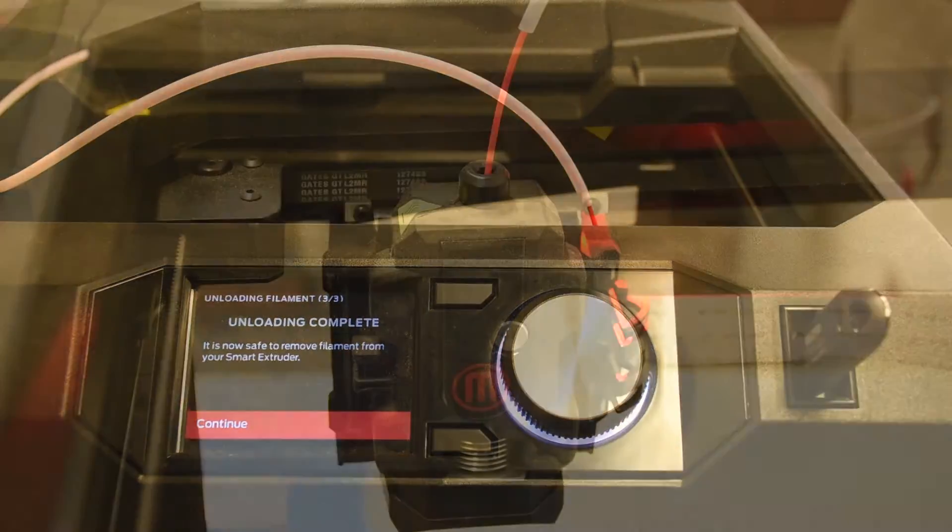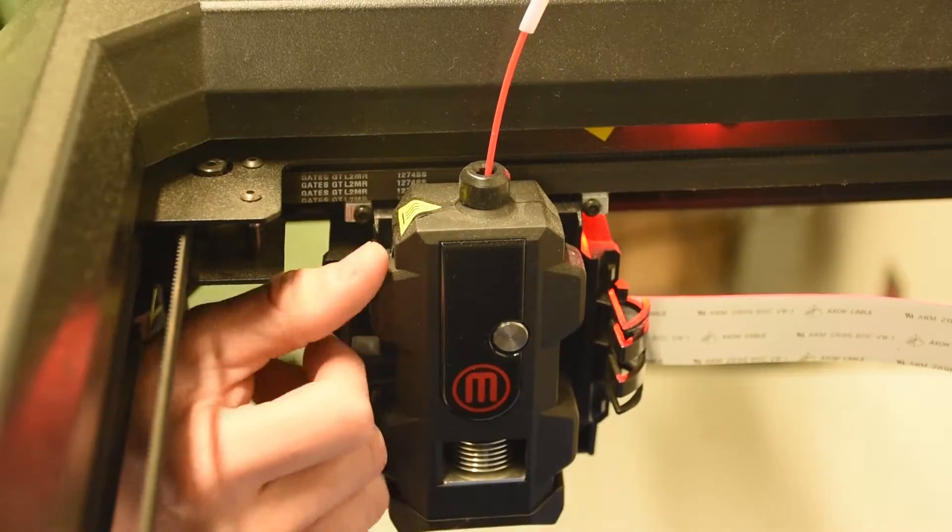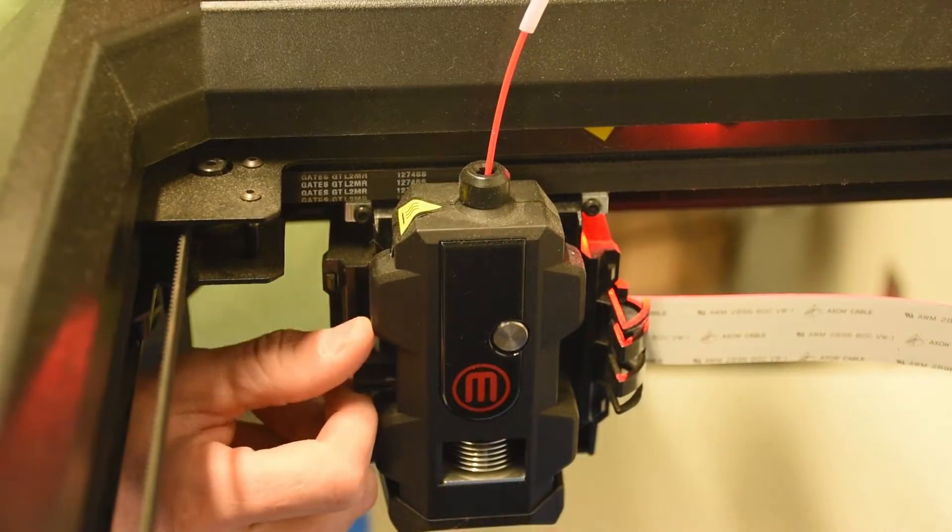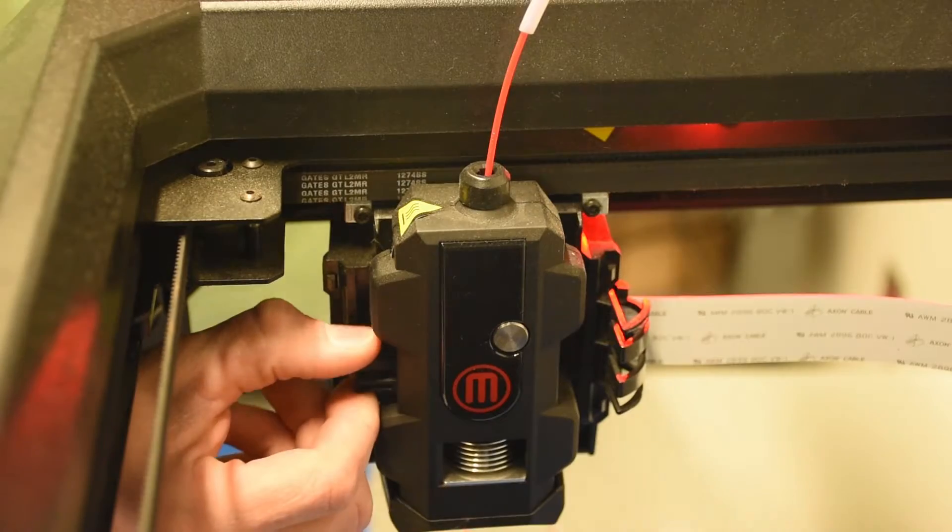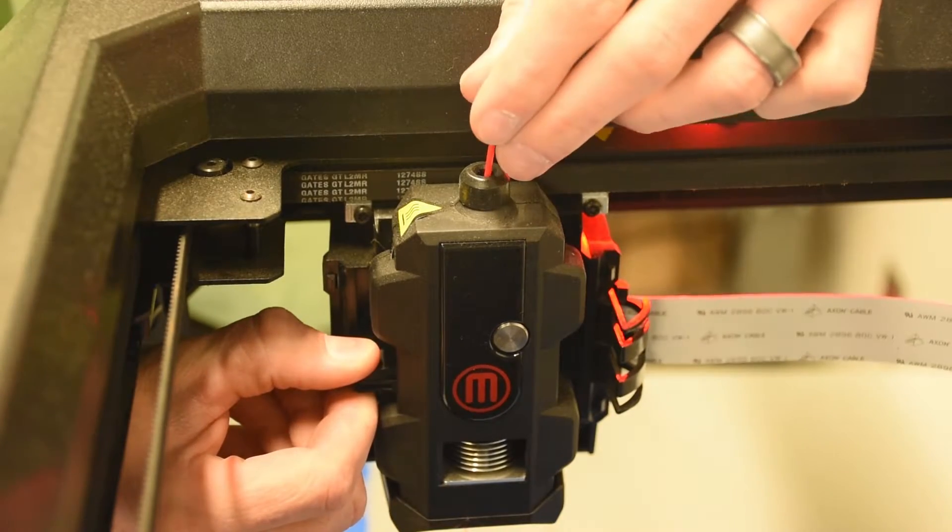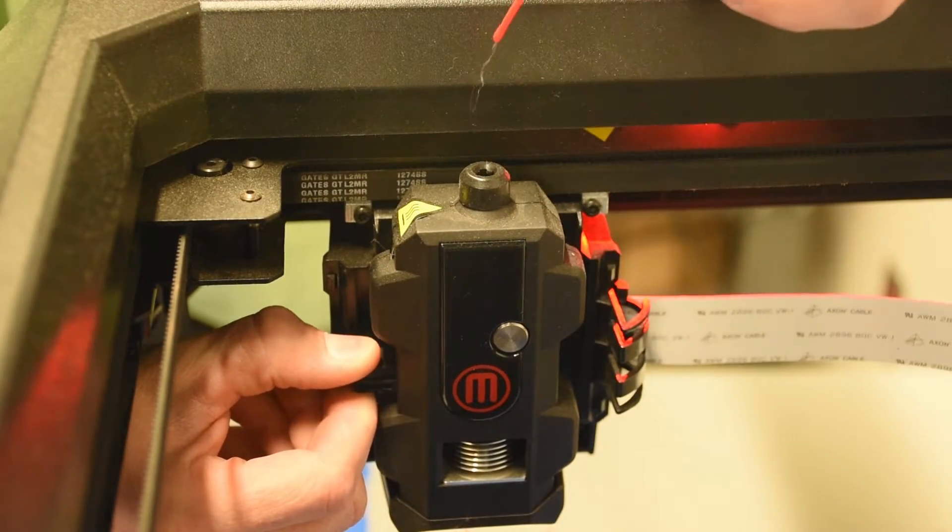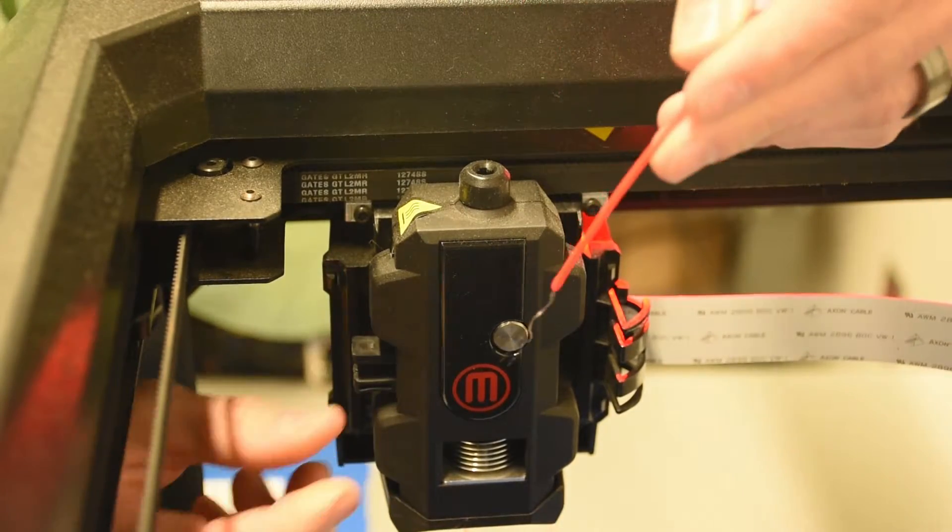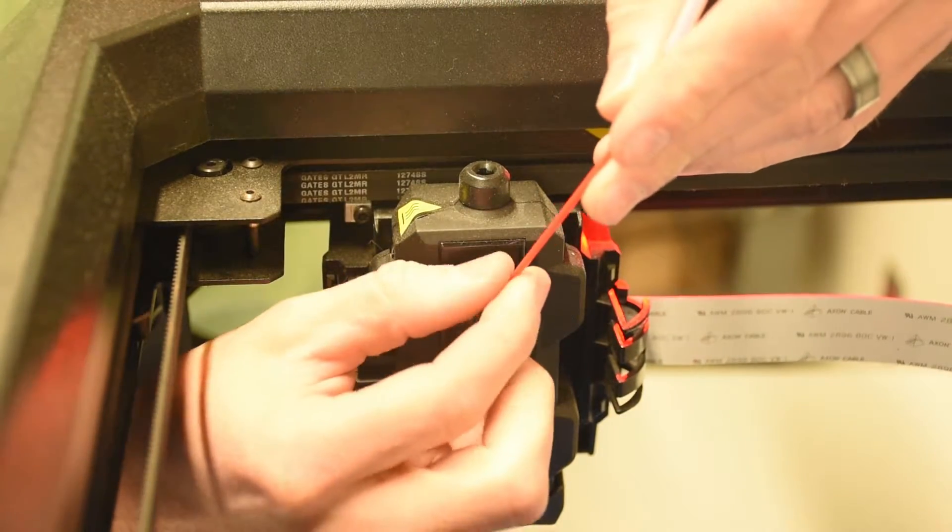Once it's done, you can squeeze this little lever here on the back of the extruder. This releases the tension wheel and makes it a little bit easier to pull out.